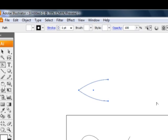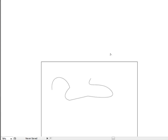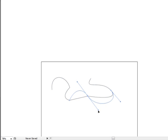Now likewise, if I hold the control key and get access to this path again, I can go over with the convert anchor point tool over a corner point and click and drag to make it smooth. Basically, again, just click and drag on anchor point to get handles back, making it a smooth point.